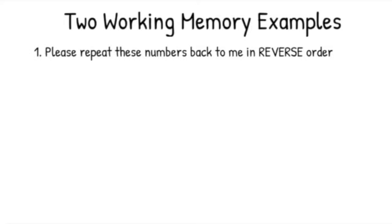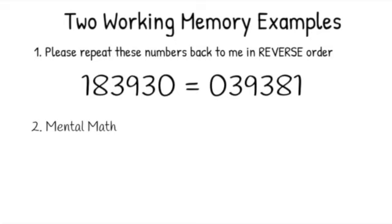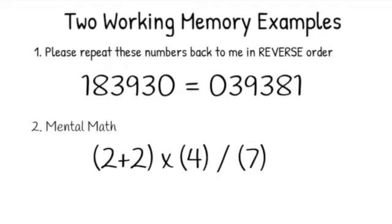A real-world application of working memory would be mental math where you manipulate numbers in your head. So for example, two plus two times four divided by seven, where you're actively manipulating those numbers in your head.